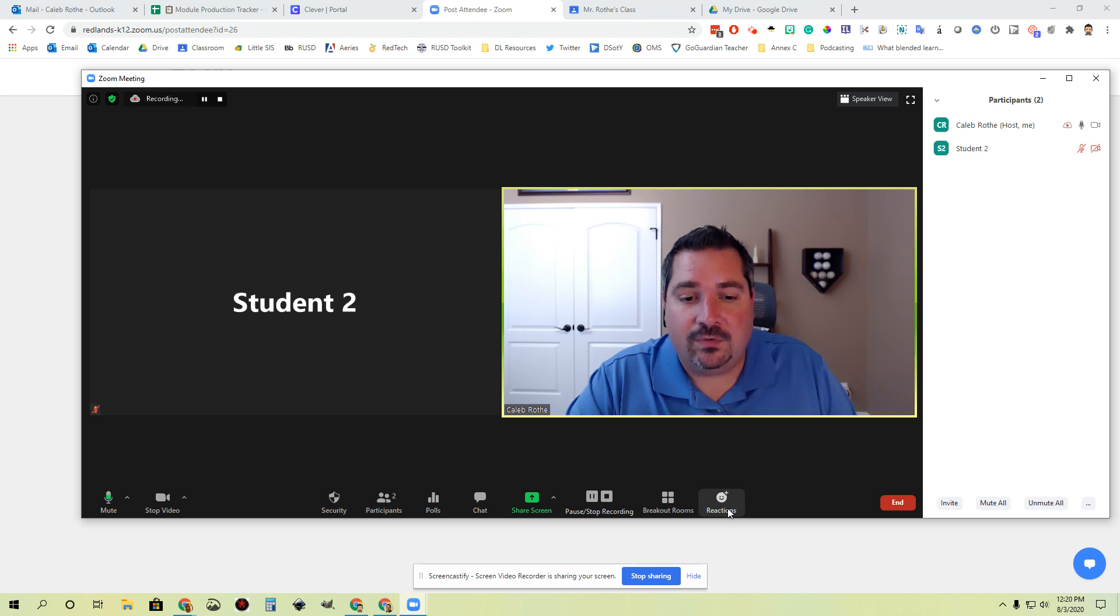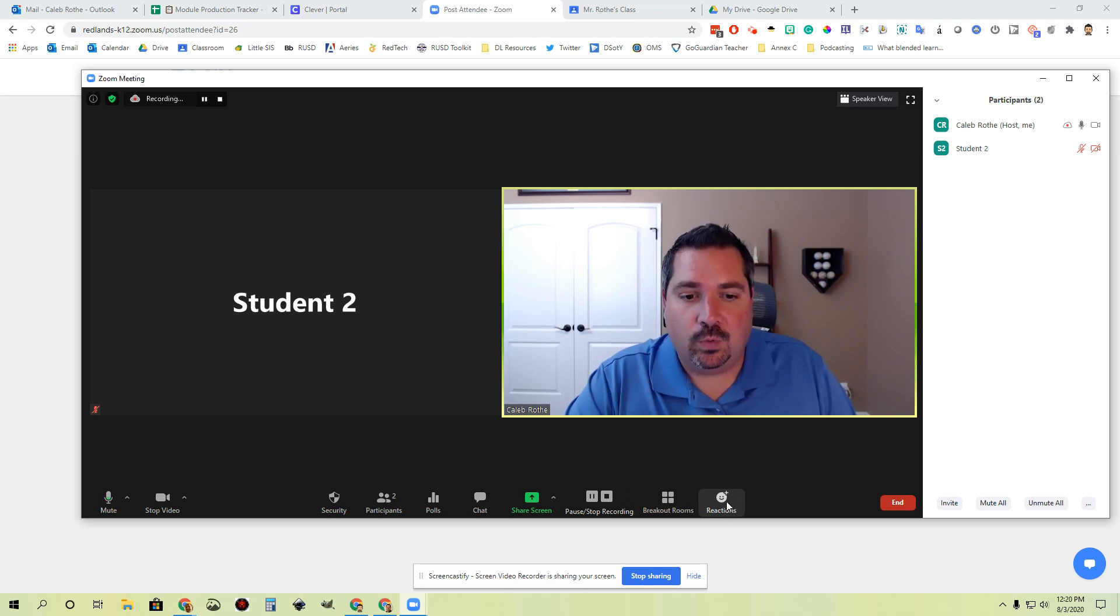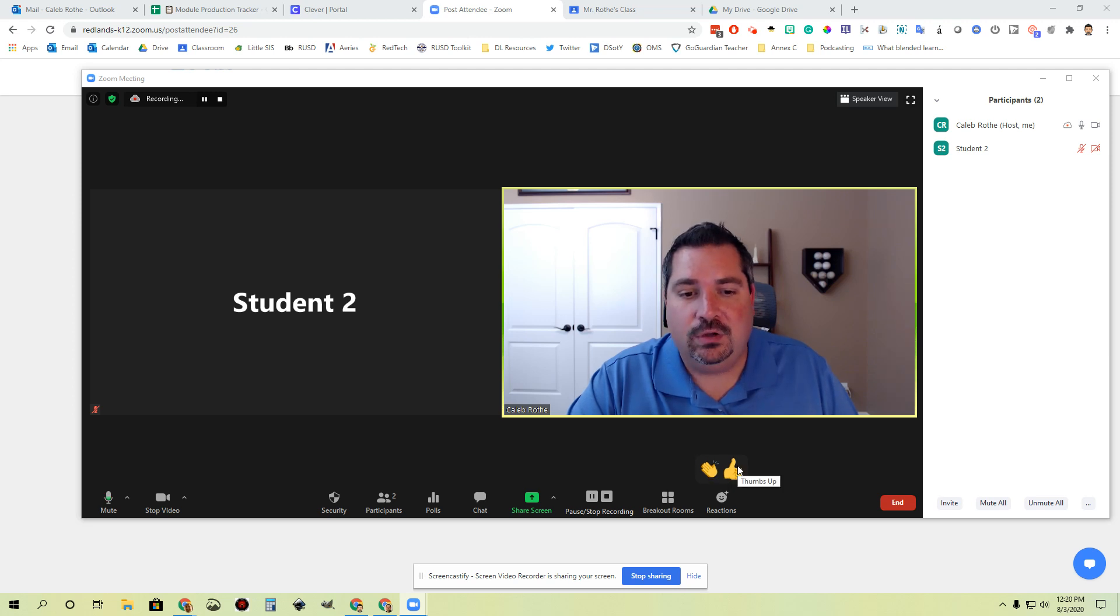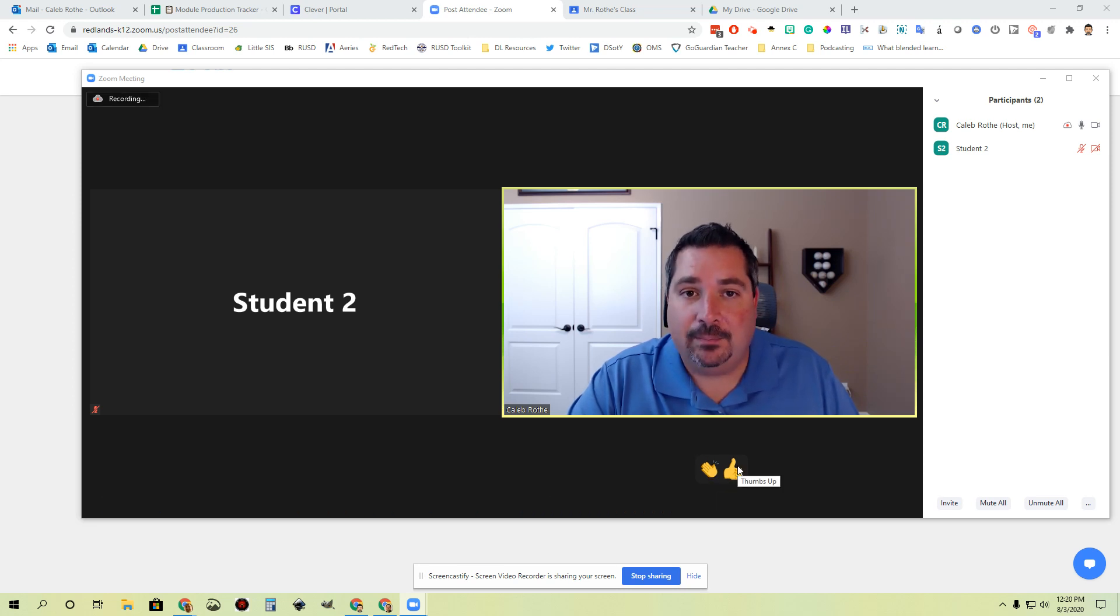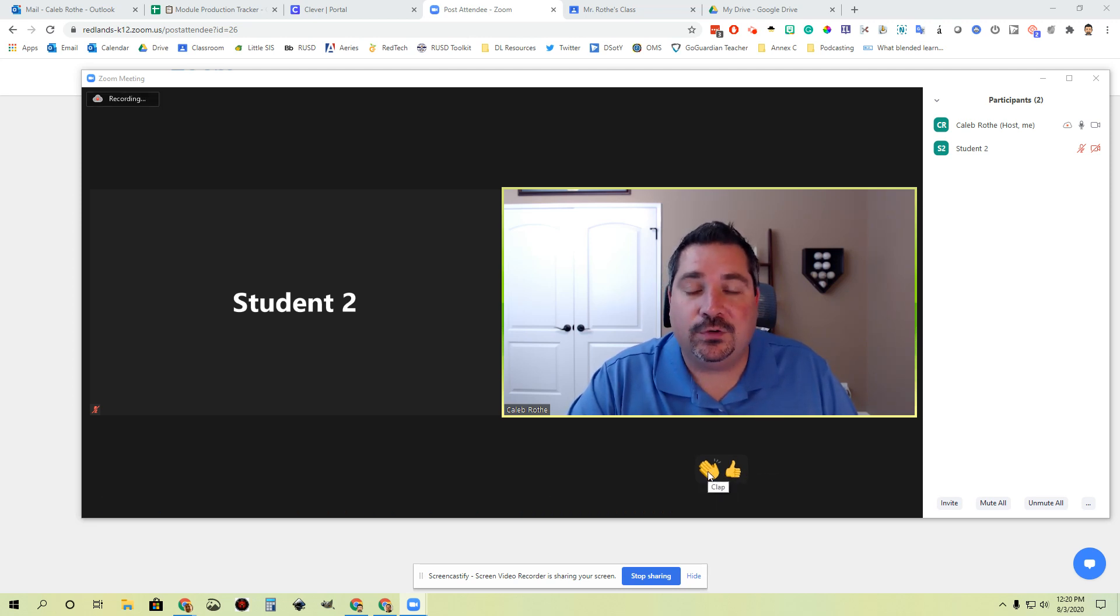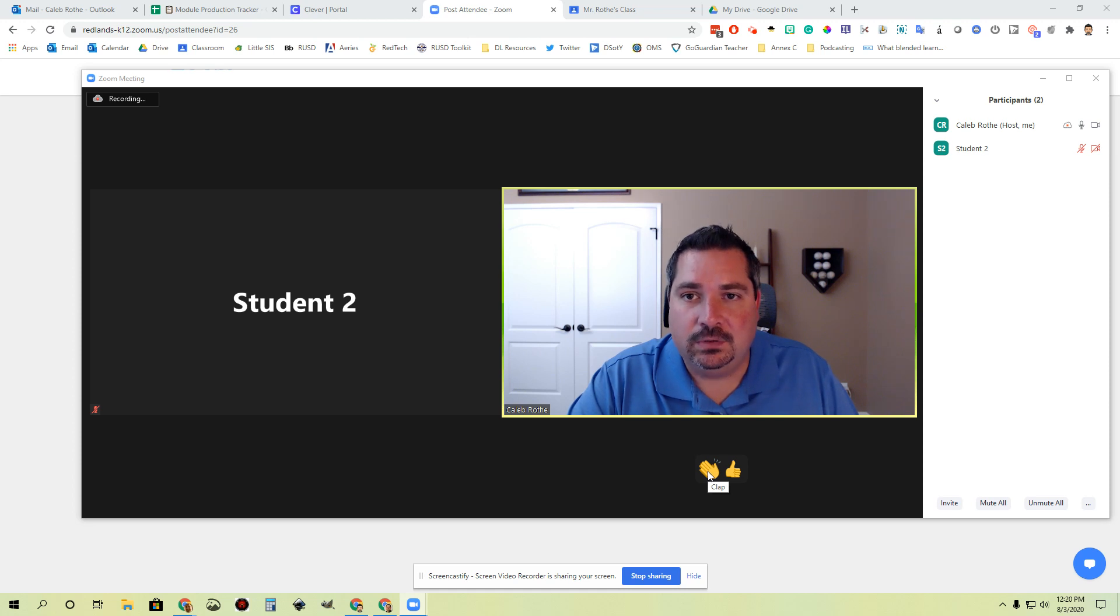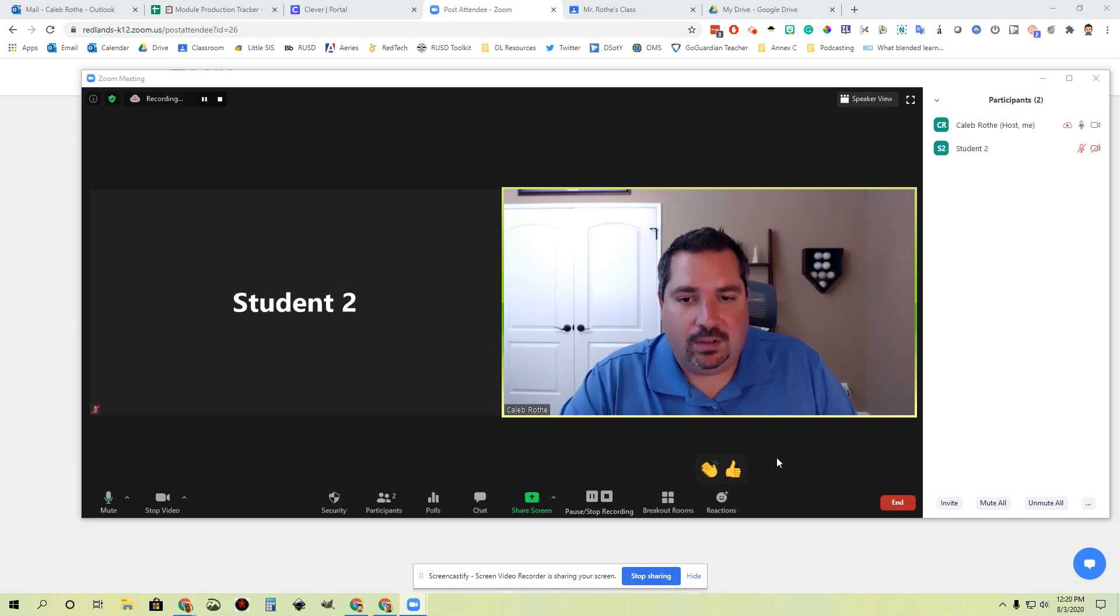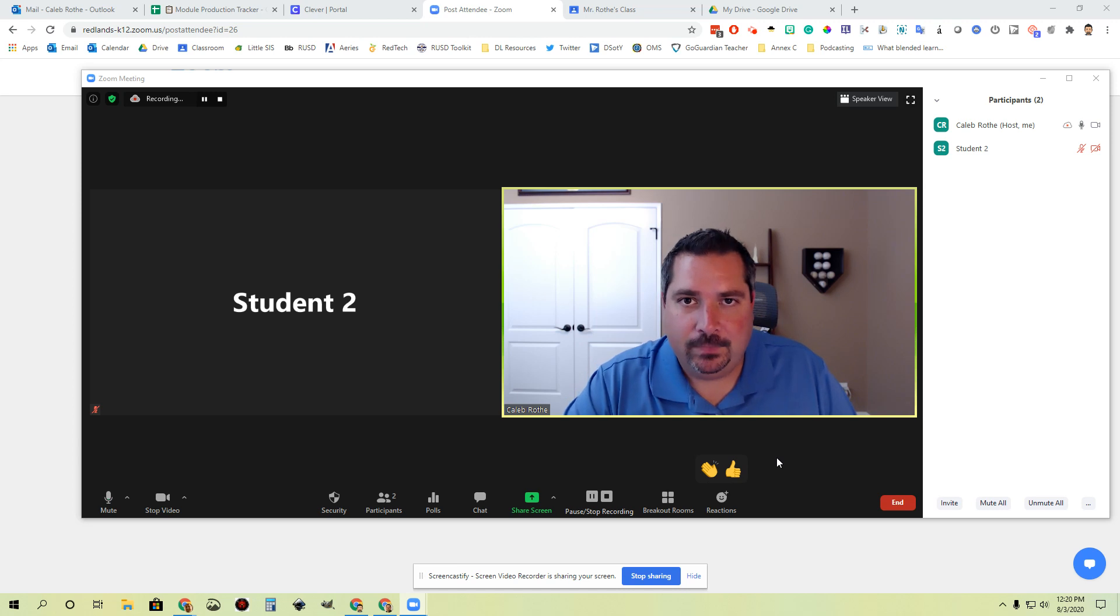The last one that I want to go over is this reactions button. One thing you can do is click this reactions button and you can add a clap or a thumbs up during the meeting. This is another way for you and for students to be able to contribute and to be engaged during the meeting without everybody having to be on mic all at the same time.